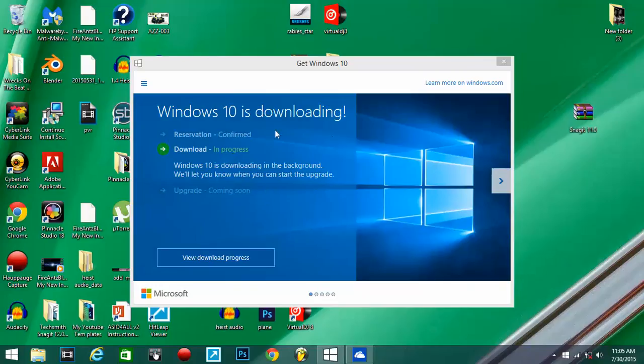But you can try to go on the website, Windows10.com, and try to sign up over there and get you a reservation. But if you don't have a reservation, go ahead and go to the website and try to sign up for it.